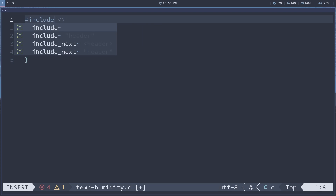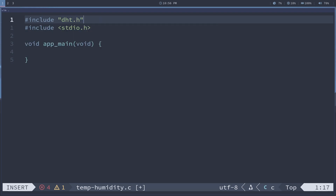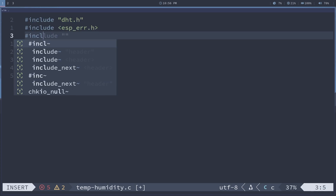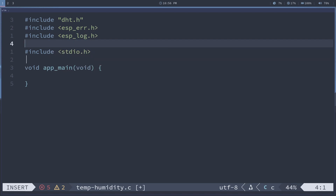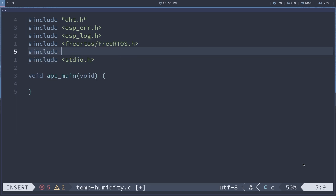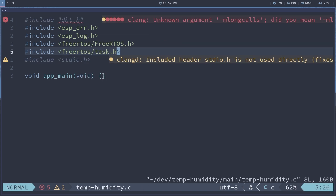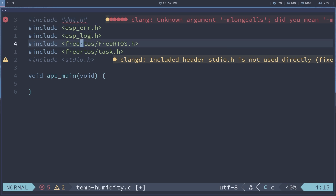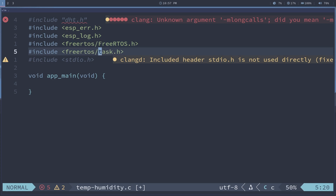Now I'm going to need to include that DHT header file we just brought in. We're going to use ESP error, ESP log, and of course we need our FreeRTOS header and our FreeRTOS task header. DHT.h is our new header to read our DHT22. ESP error is for error handling, ESP log is for logging, and the FreeRTOS task is going to allow us to delay for a few seconds in between readings.